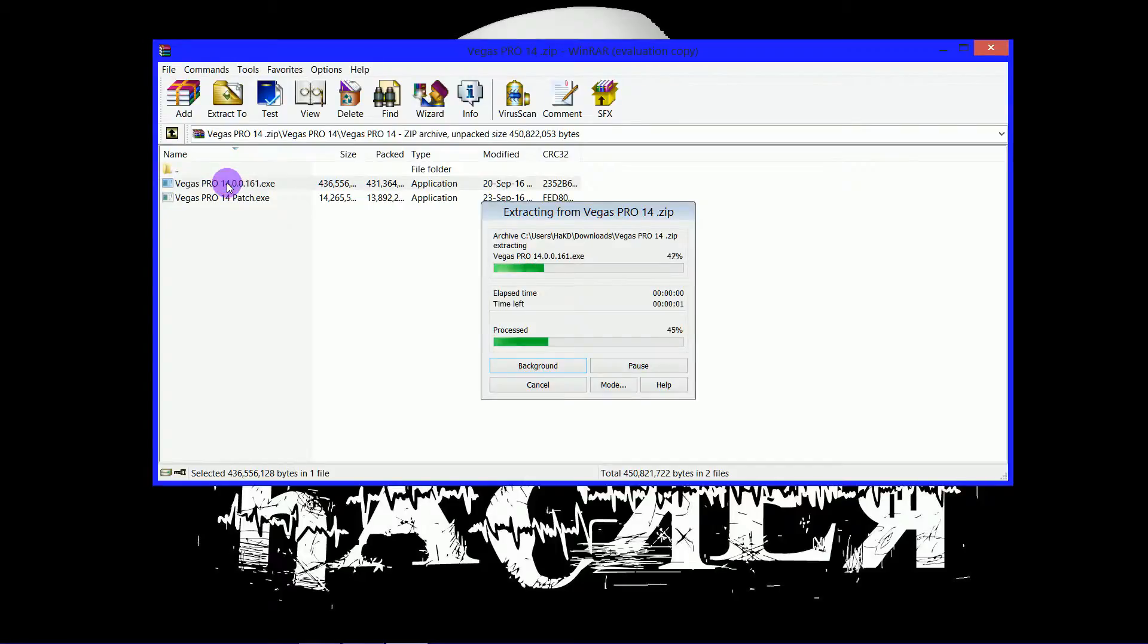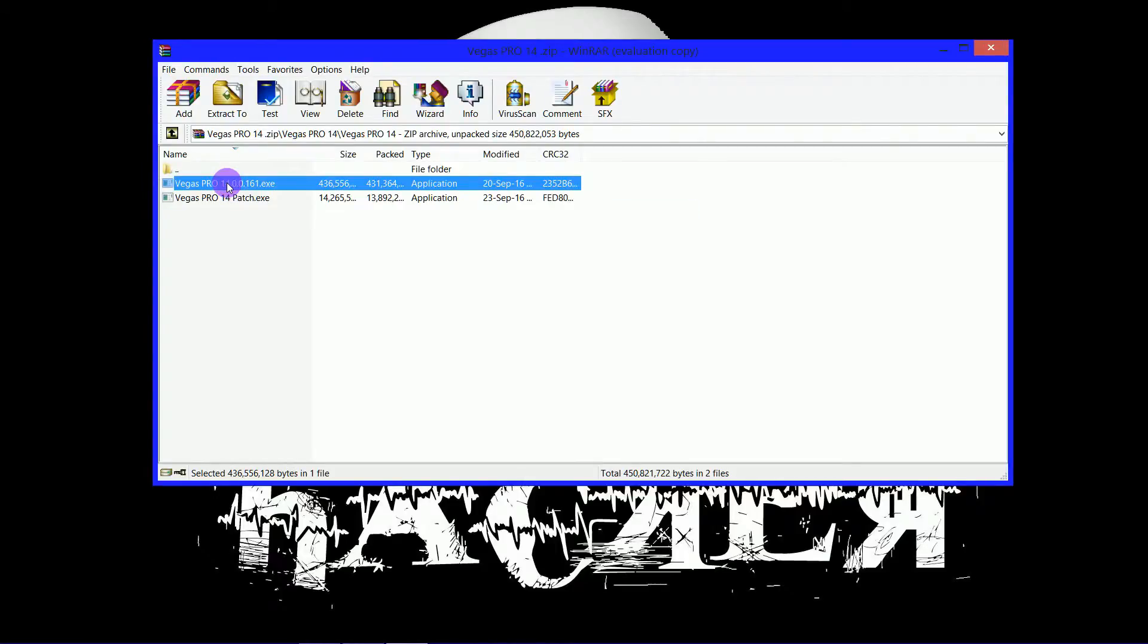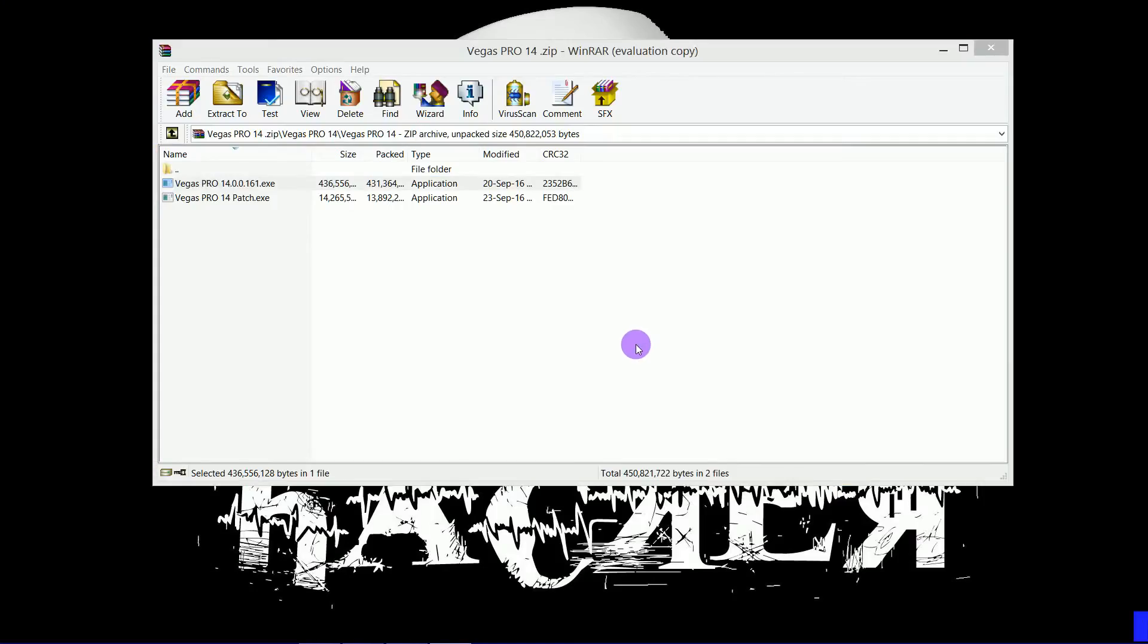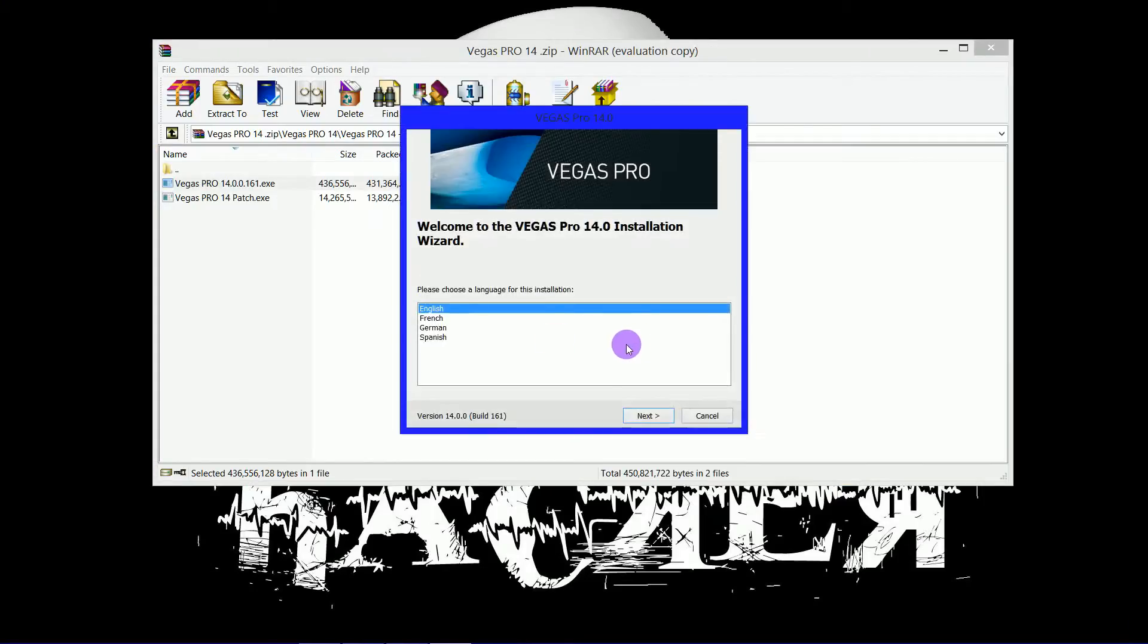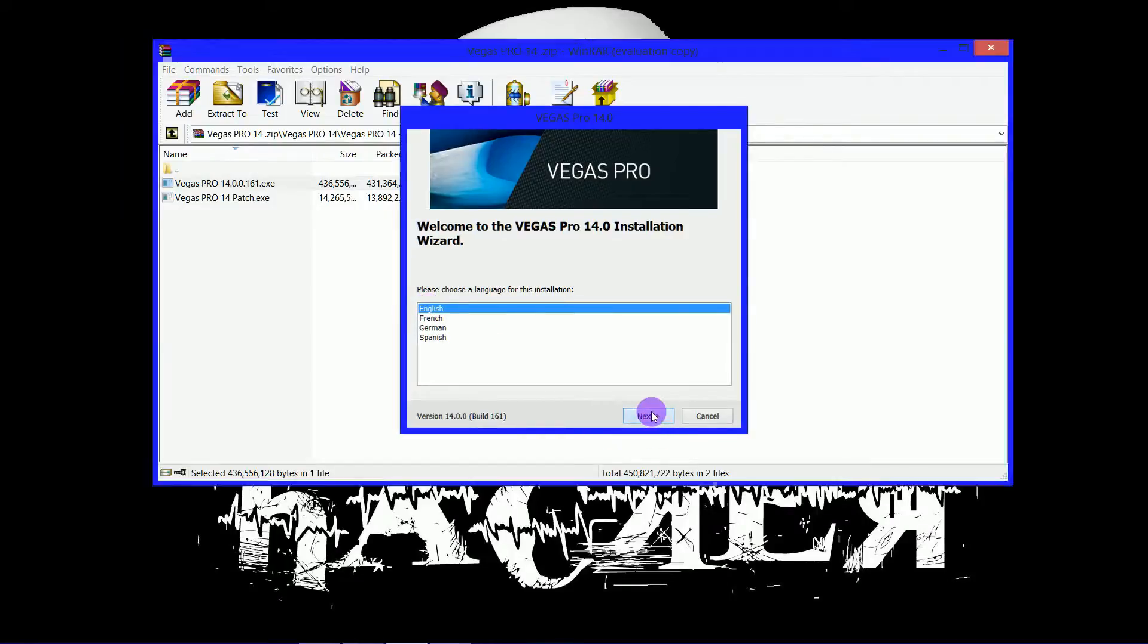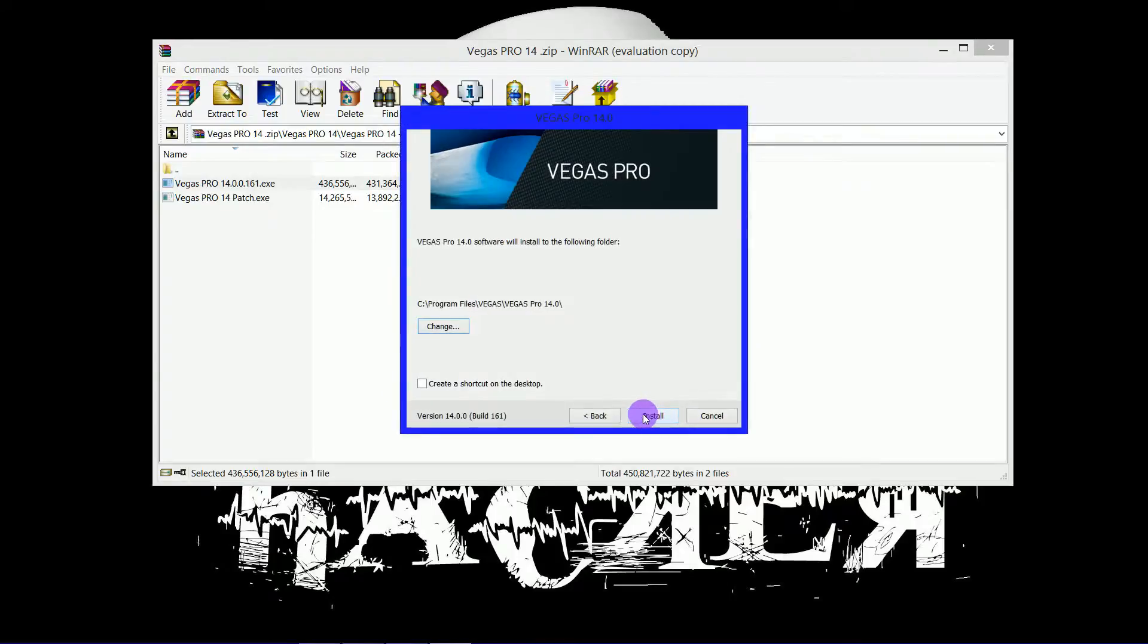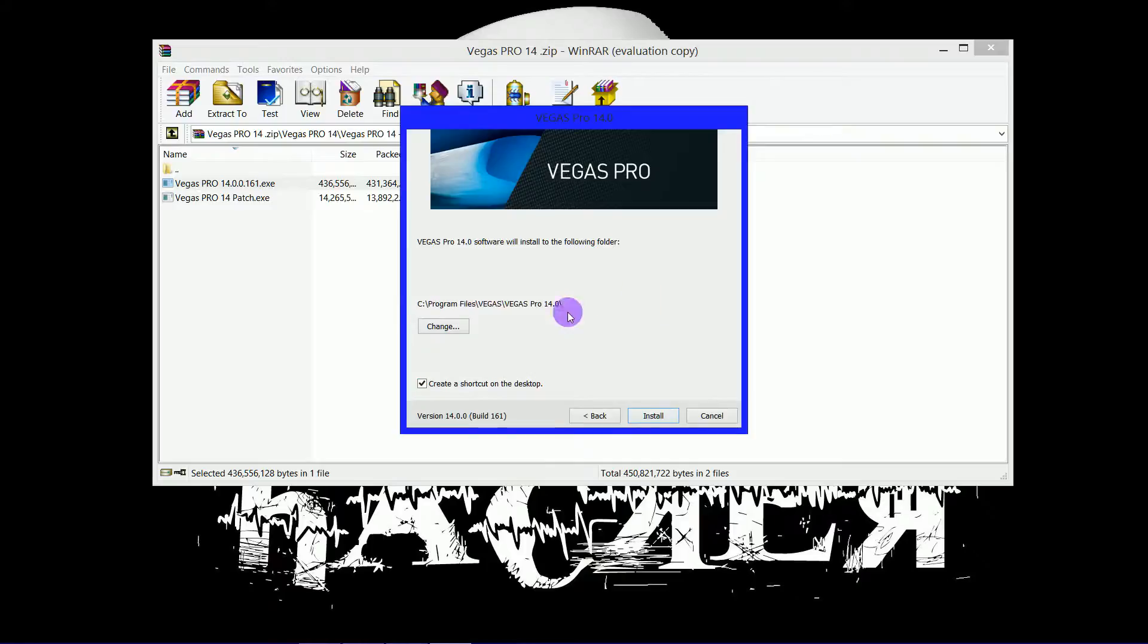Vegas Pro 14 XE. Let it run. The installation process will begin. Select your language. Select I've read the conditions and terms once you've read them. Create a desktop shortcut.